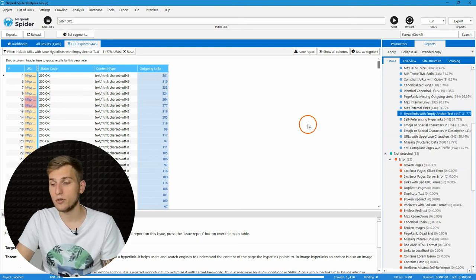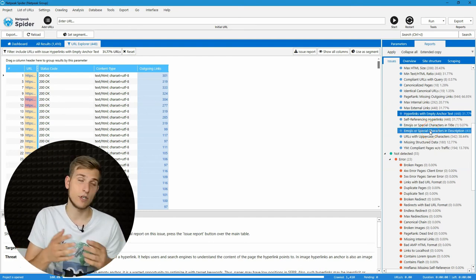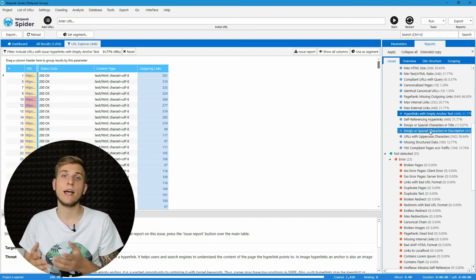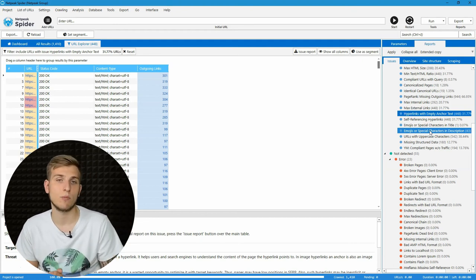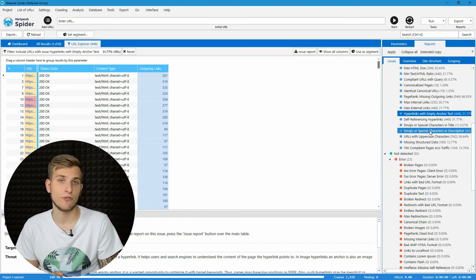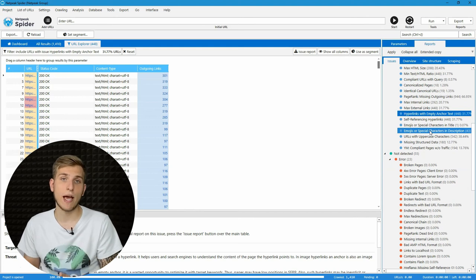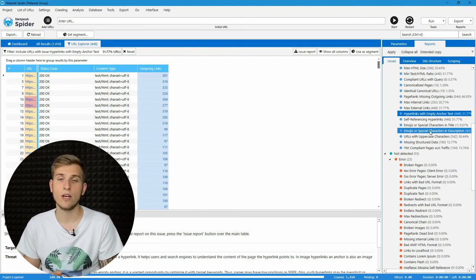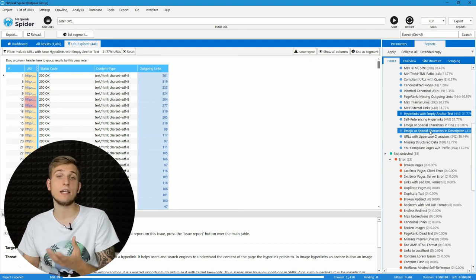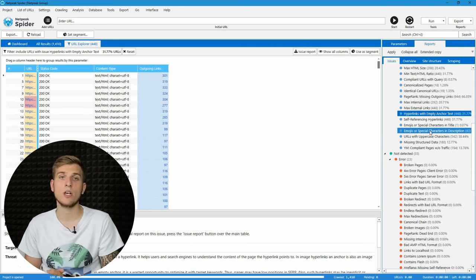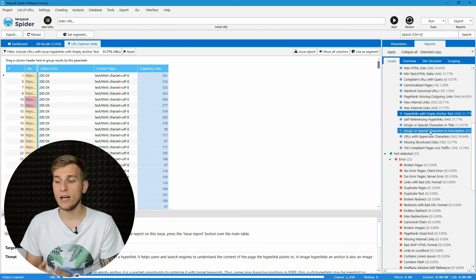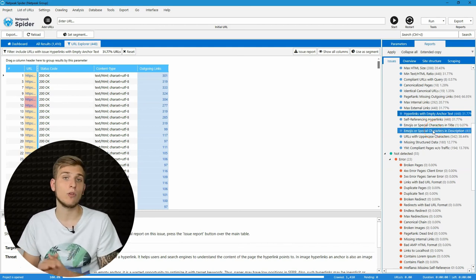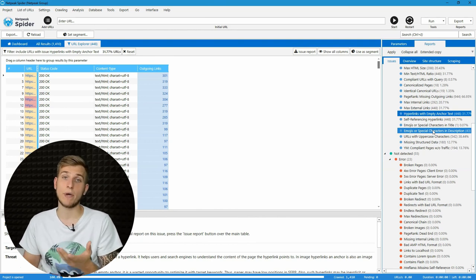And last two issues that I want to talk about is emojis or any other special symbols in title and description. Of course, it's a common practice to use emojis in title tag or in description because it makes the snippet more fancy, but sometimes it's overspammed or just not correctly used. So, if you're working with cleaning your title or description tags from emojis or opposite, you want to add them and want to add them properly, use these two issues to show all the pages with emojis or special symbols in meta tags.